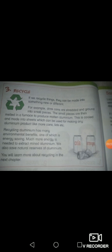What is recycling? If we recycle things, they can be made into something new or different. In the last lecture, I explained that we can use everything again, like paper, envelopes, cartons, bags, and plastic bags. So one thing to do is recycle. For example, drink cans are shredded and ground into small pieces.